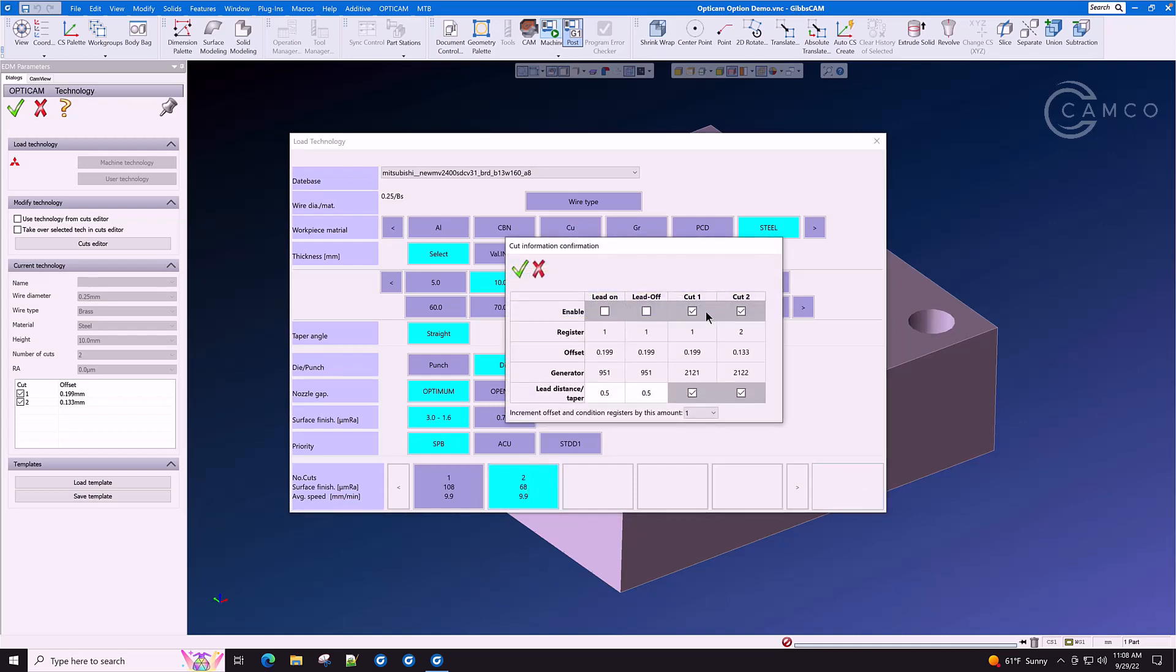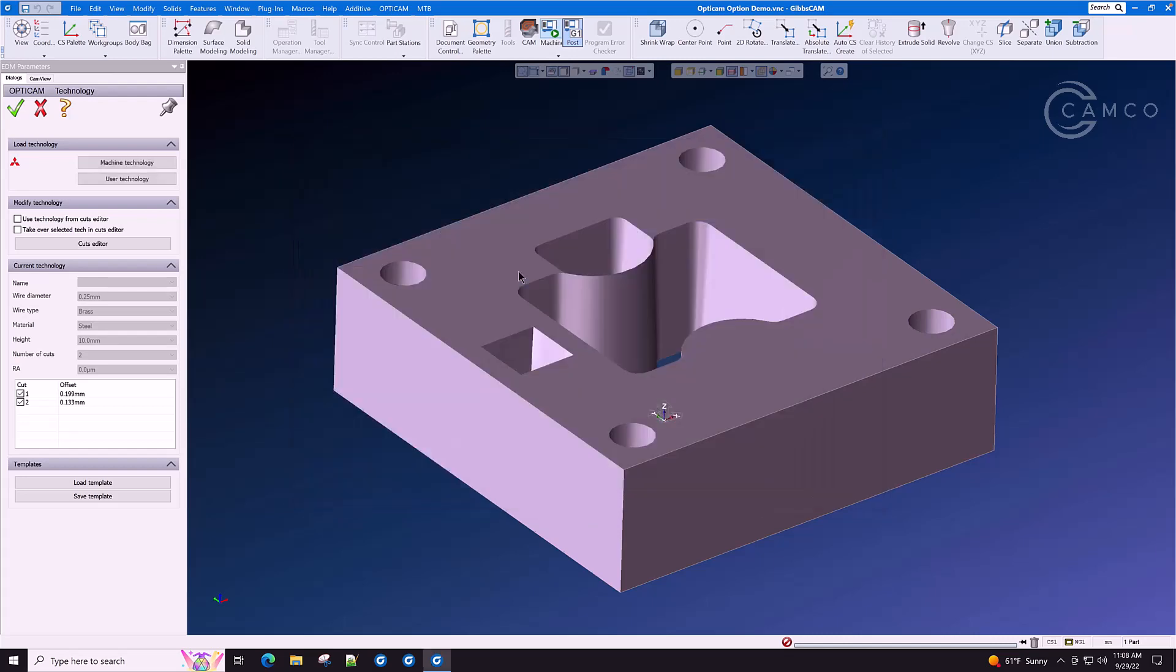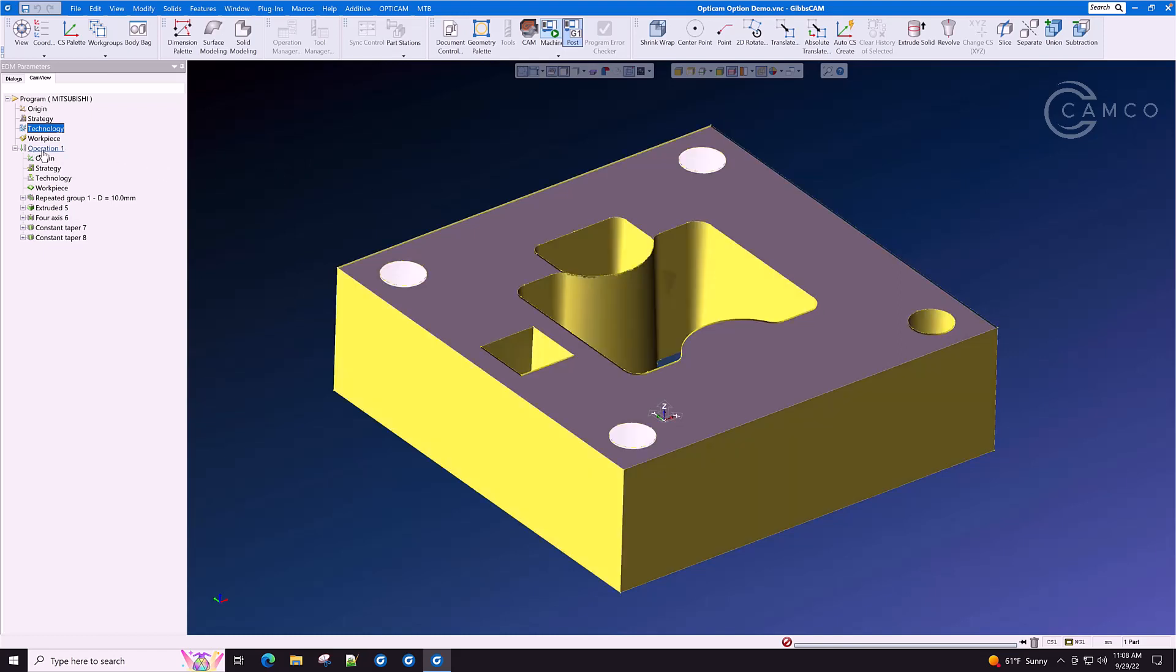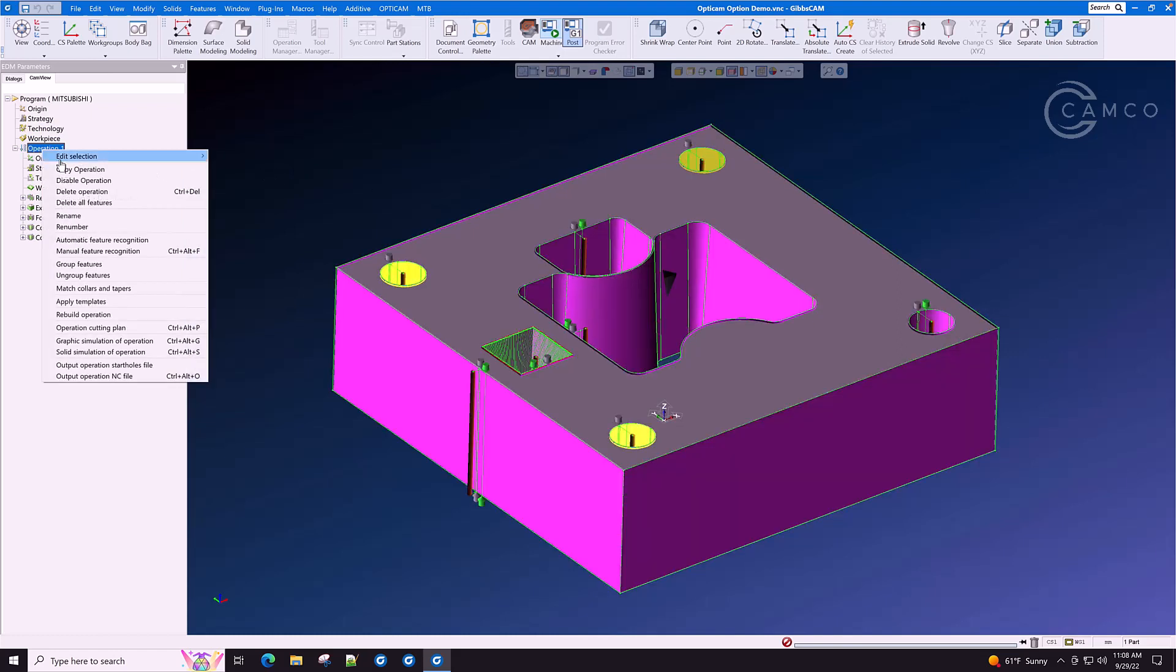Make sure that our lead on, lead off, cut one, and cut two are using the correct register. And click OK. And we have just applied real wire technology to this part directly from the control wire technology on your machine.